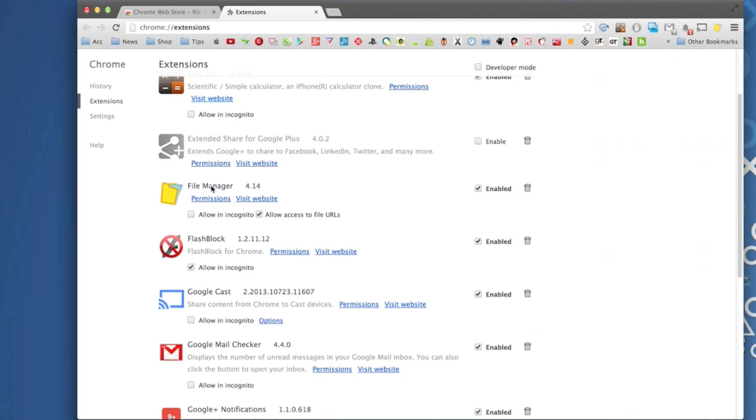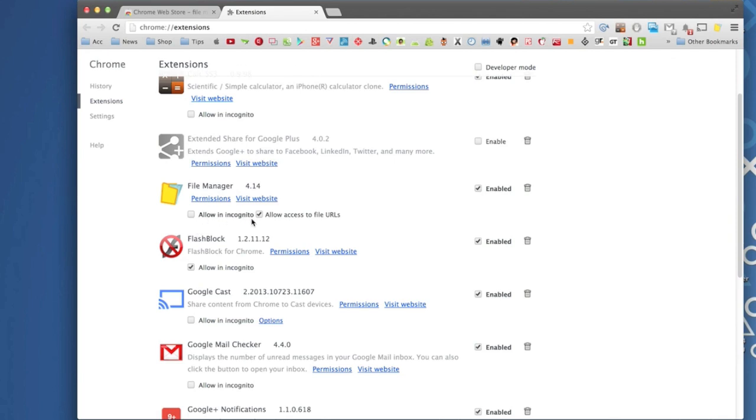So right here you see it. This is gonna be unchecked by default. So make sure you check it and now we're giving access to this extension. Make sure this is also enabled and if you want to use this same thing in incognito mode you go ahead and check on that too, but I'm just gonna leave it just like that.